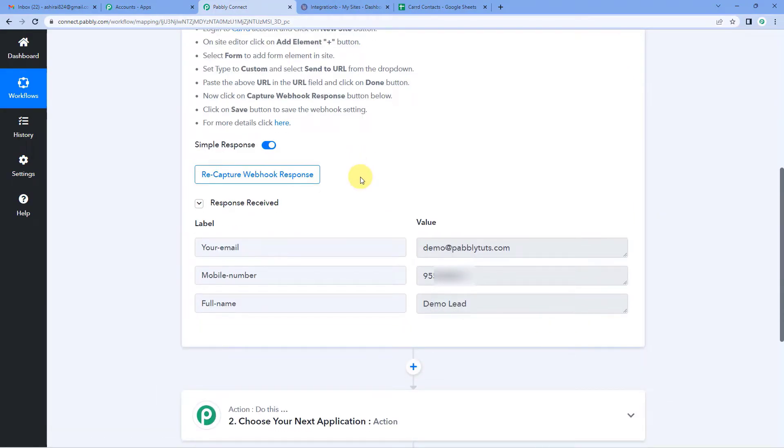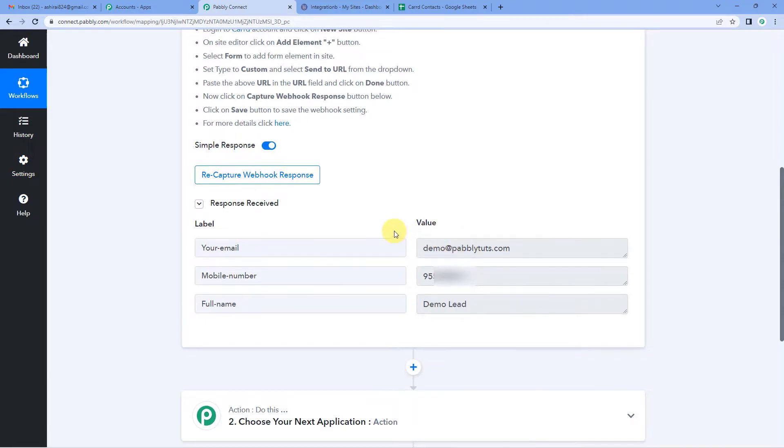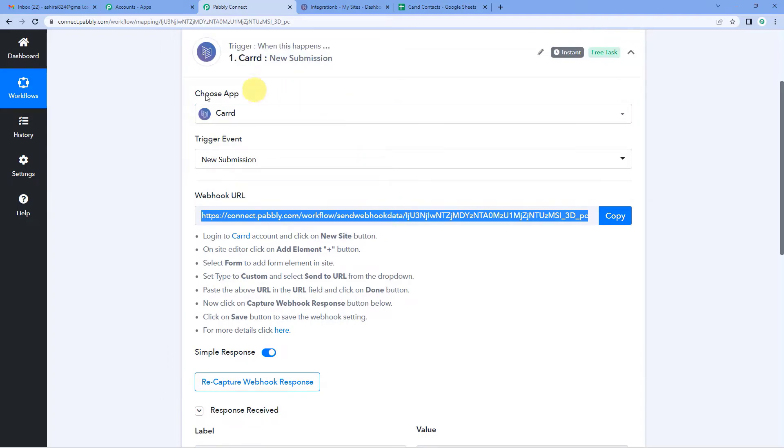And yes, Pabbly did capture the response. Here you can see the full name, demo lead, mobile number and the email address that is demo at PabblyTudes. So this means we have successfully integrated our Pabbly Connect and Carrd.